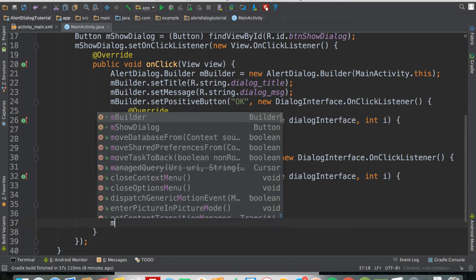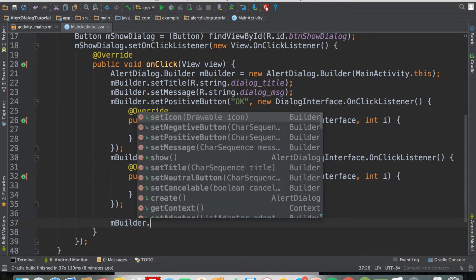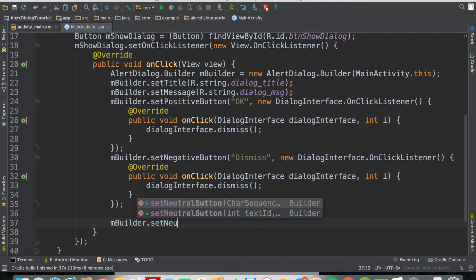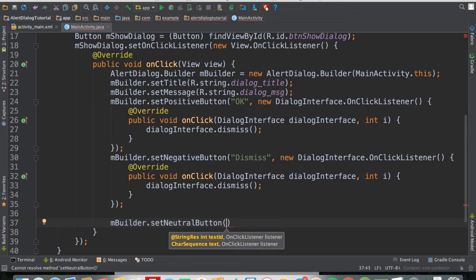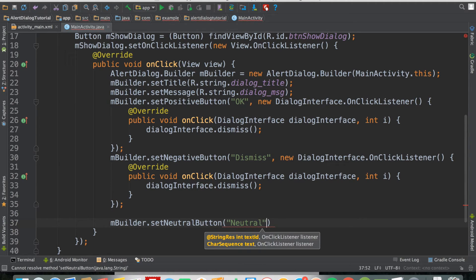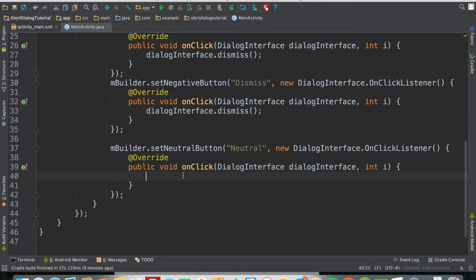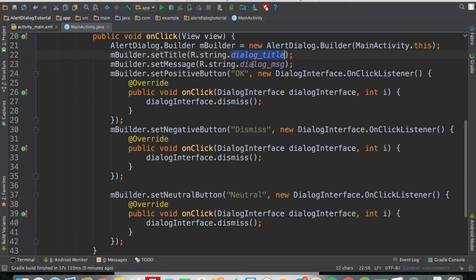The neutral button can be used when the user doesn't want to click OK or Dismiss — for example, to postpone an action. We call mBuilder.setNeutralButton(), give it the label 'Neutral', then set an OnClickListener that also calls dialogInterface.dismiss(). So now we have the title, message, and labels for the positive, negative, and neutral buttons.